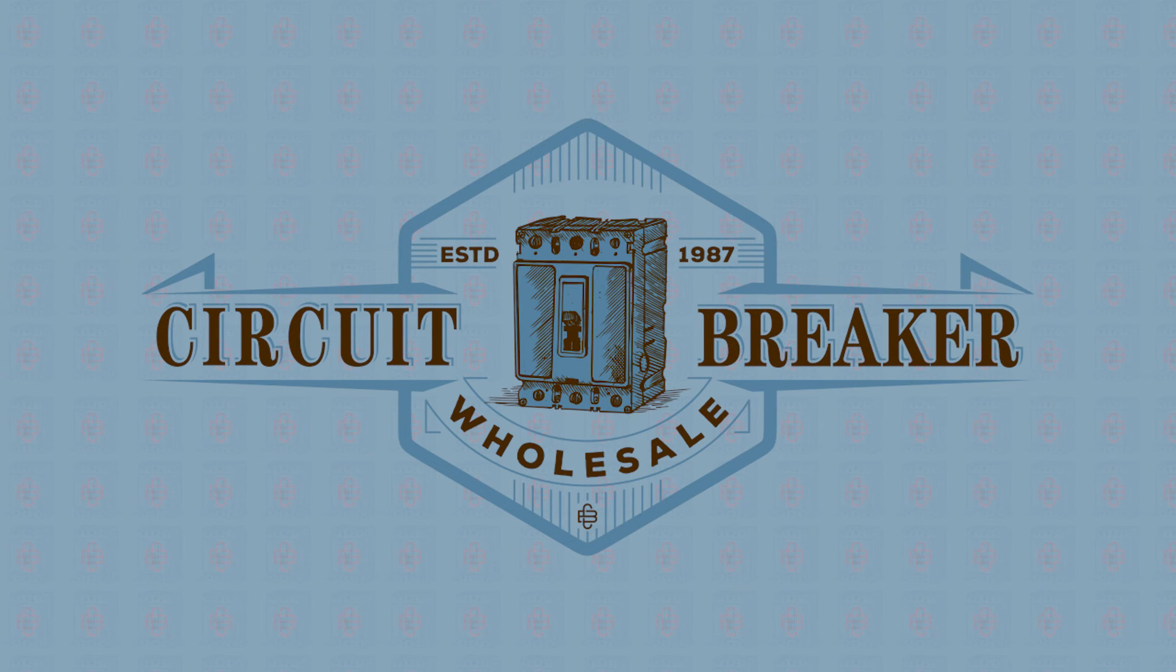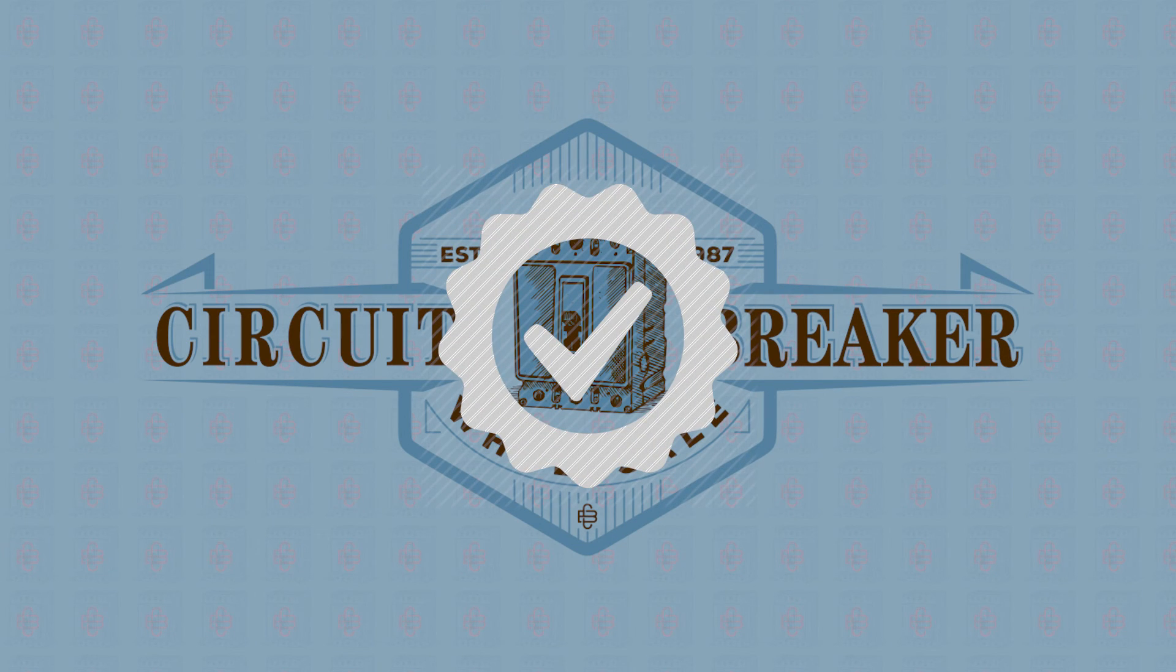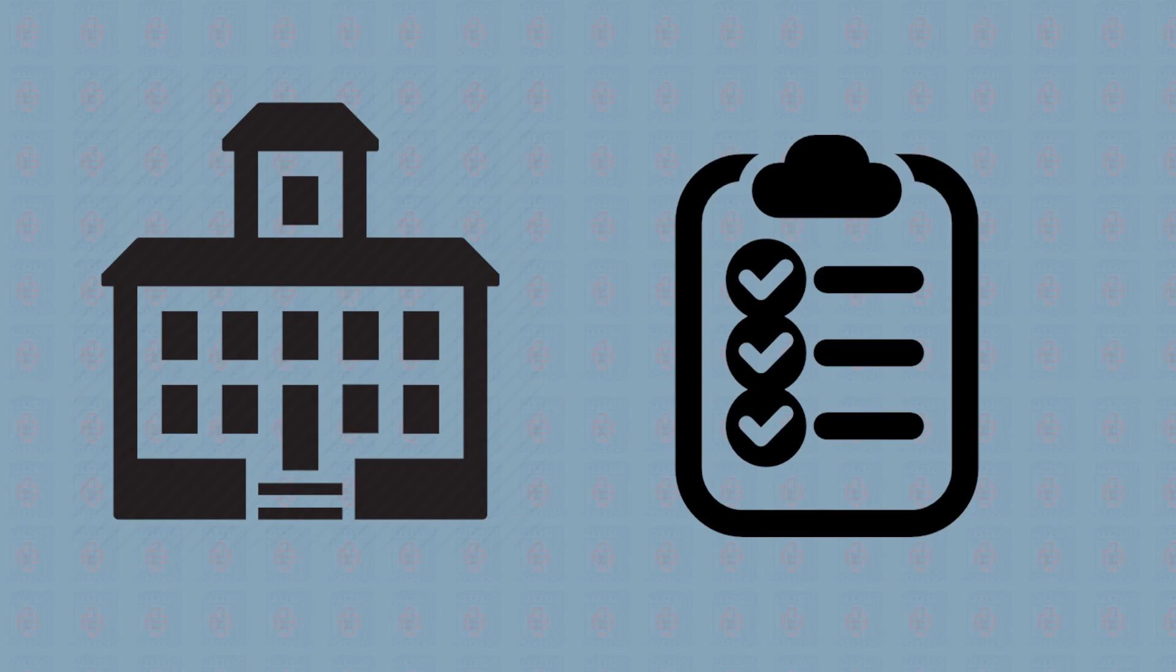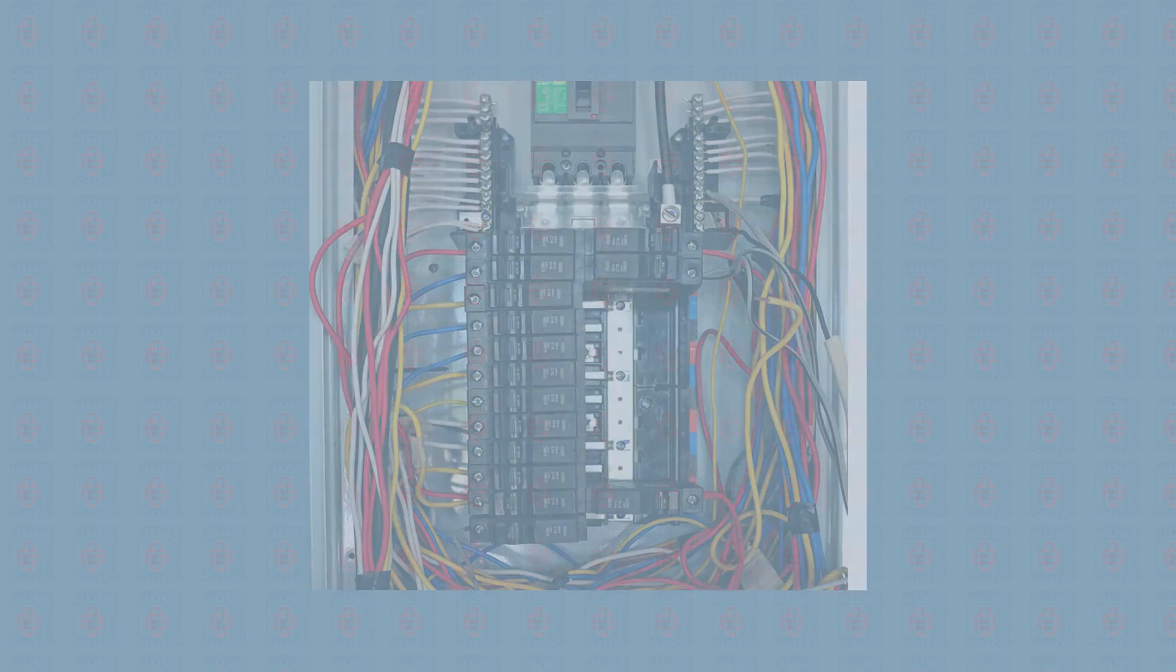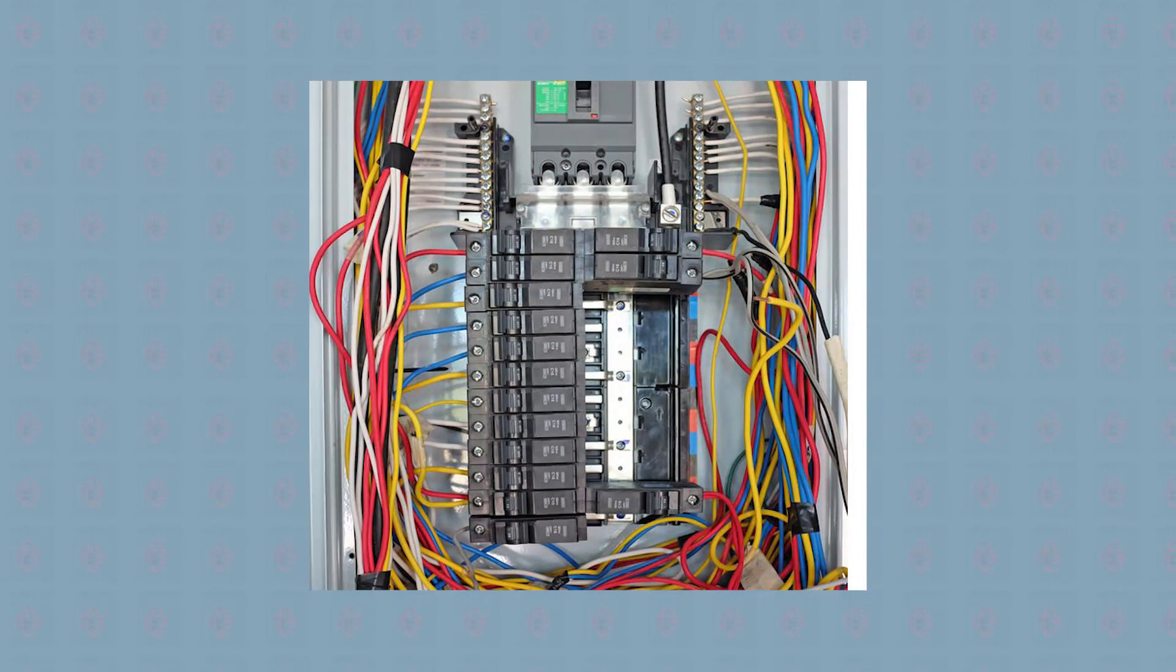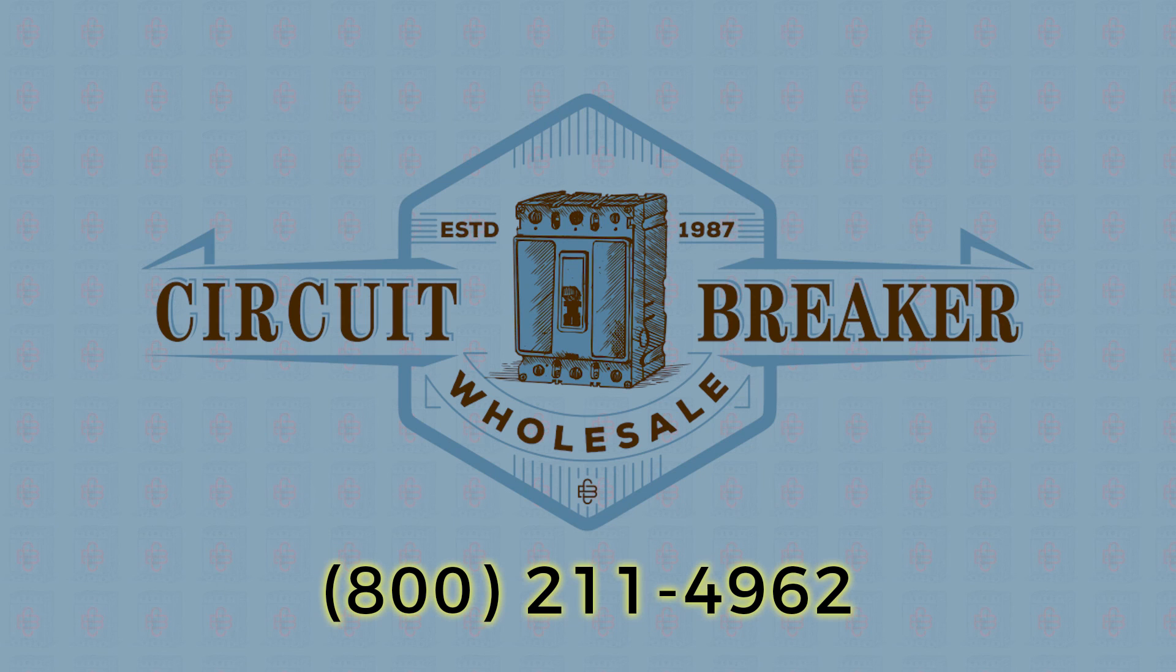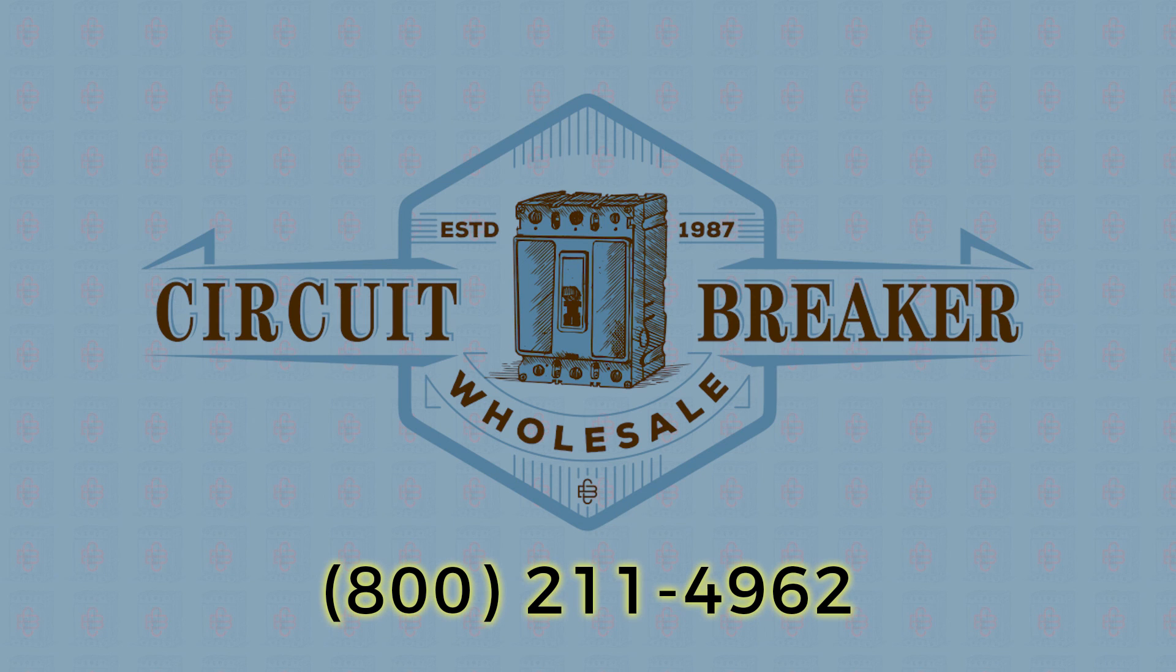When you buy from Circuit Breaker Wholesale, you're guaranteed to get the right part for the job. This won't just save you time and money, it will keep your buildings up to code and could even save lives. We'll match your part by description, specifications, or even just a photo of your existing system. Get the right part the first time and contact us today.